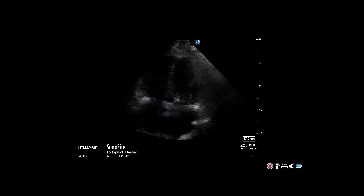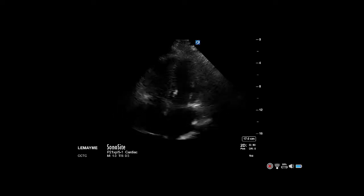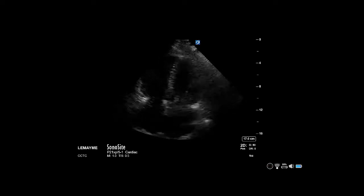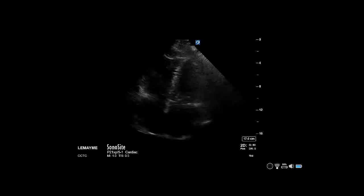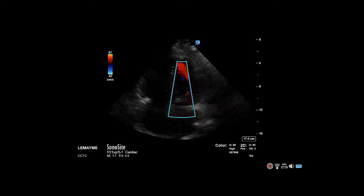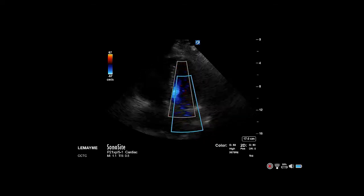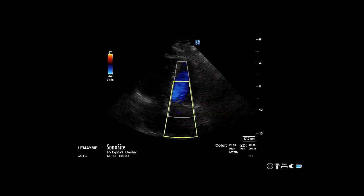The severity of mitral stenosis can be assessed by the magnitude of the gradient across the valve. Begin by obtaining an apical 4-chamber view and placing a color box over the mitral valve, including the atria and the inflow.